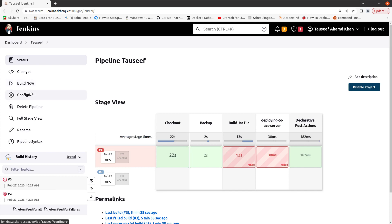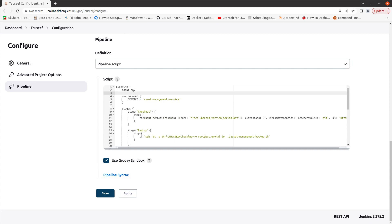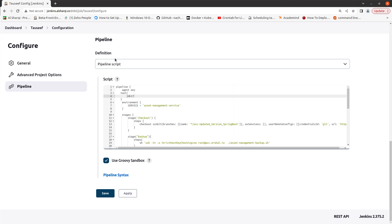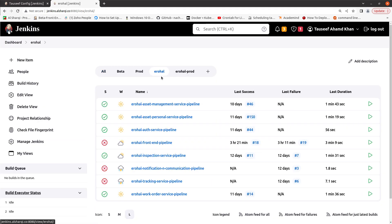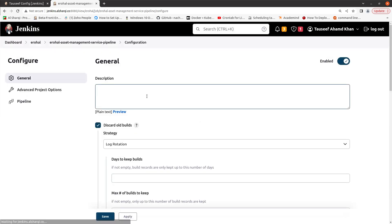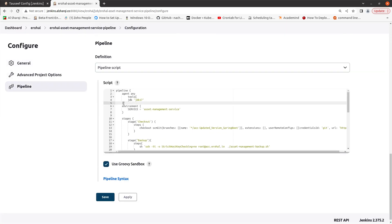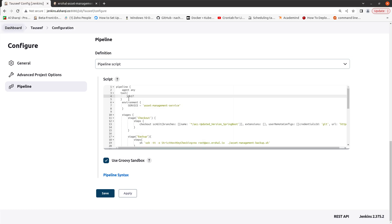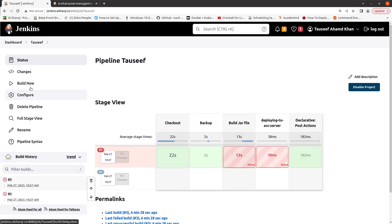Then go to Configure. I mentioned the tool in the pipeline script — it was tool jdk17. I named it as jdk17 in the Jenkins configuration, so all I will do is paste it here: tools jdk17. Then apply, save it, and build it.